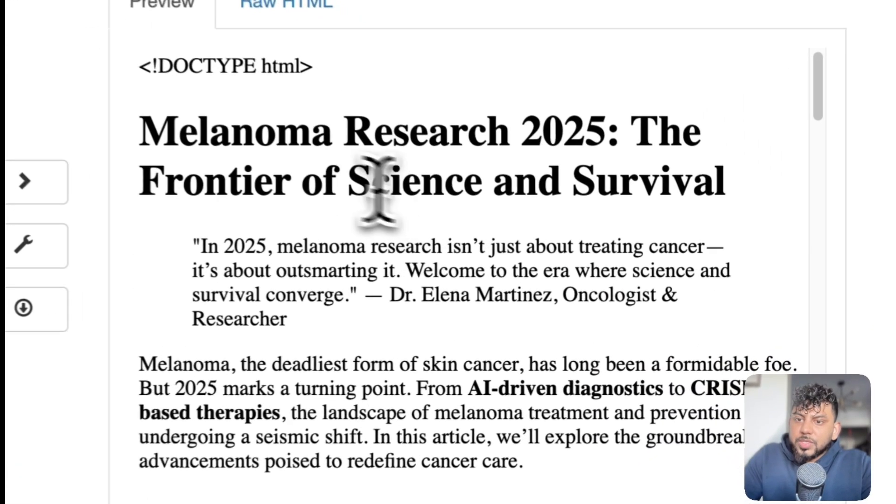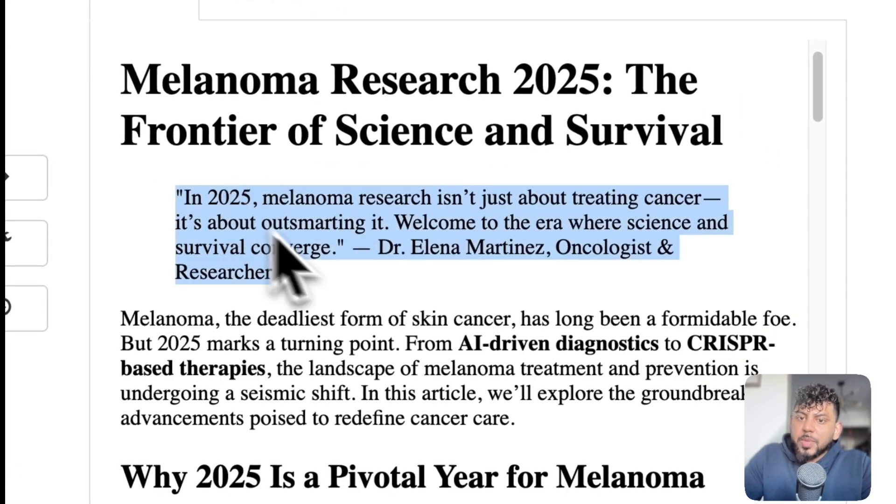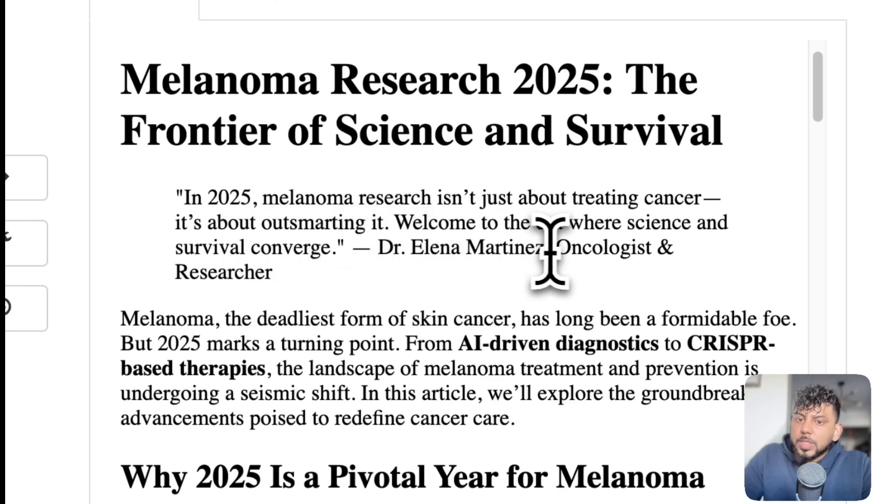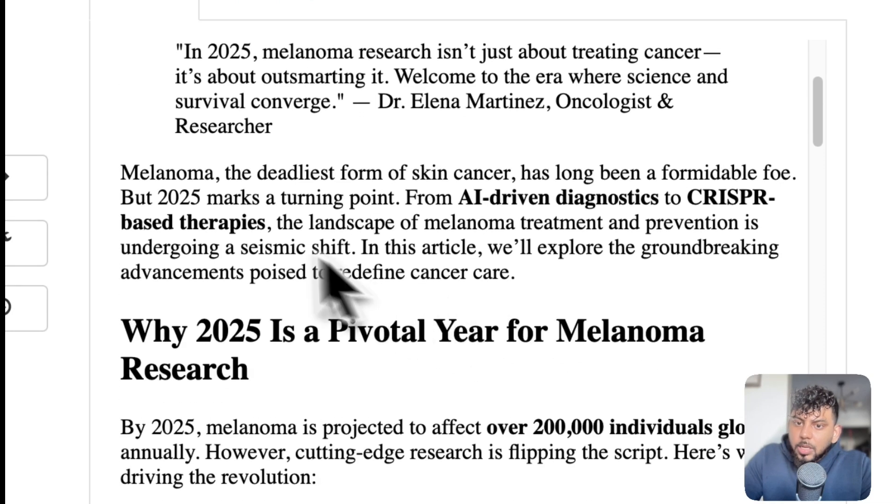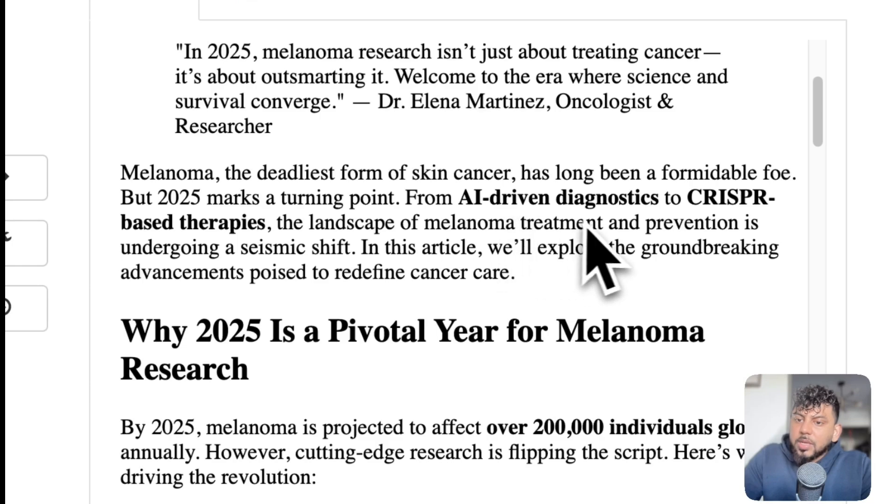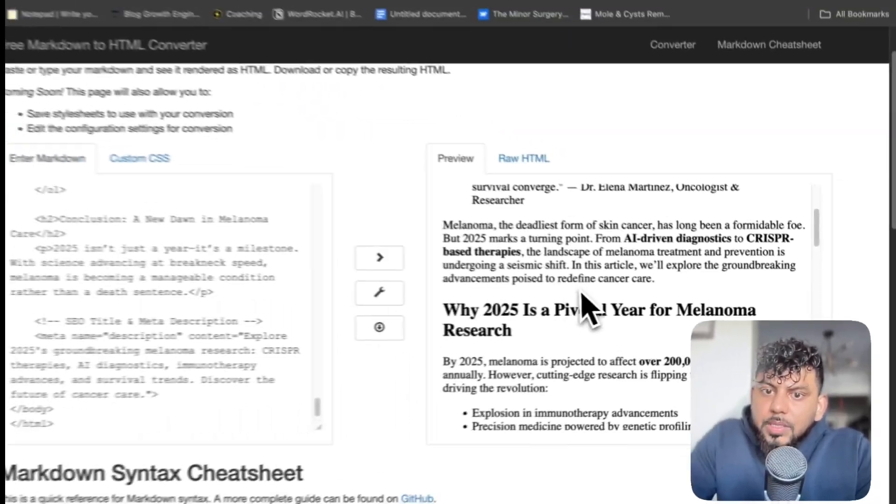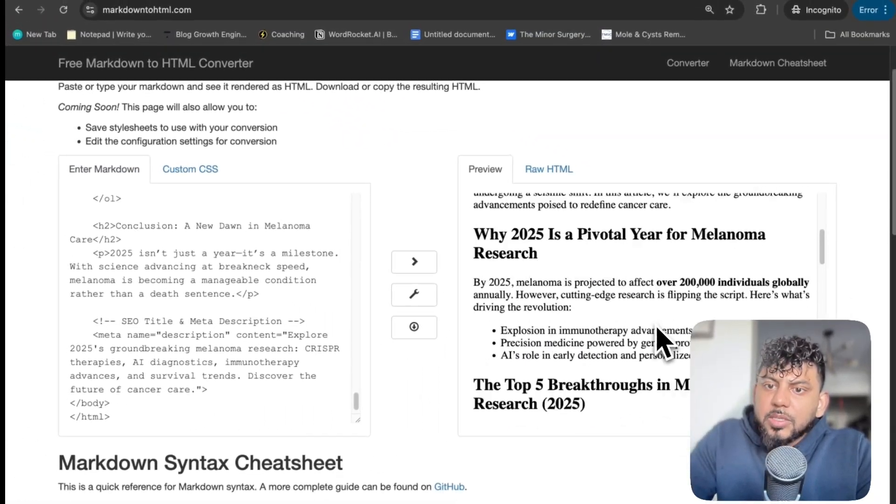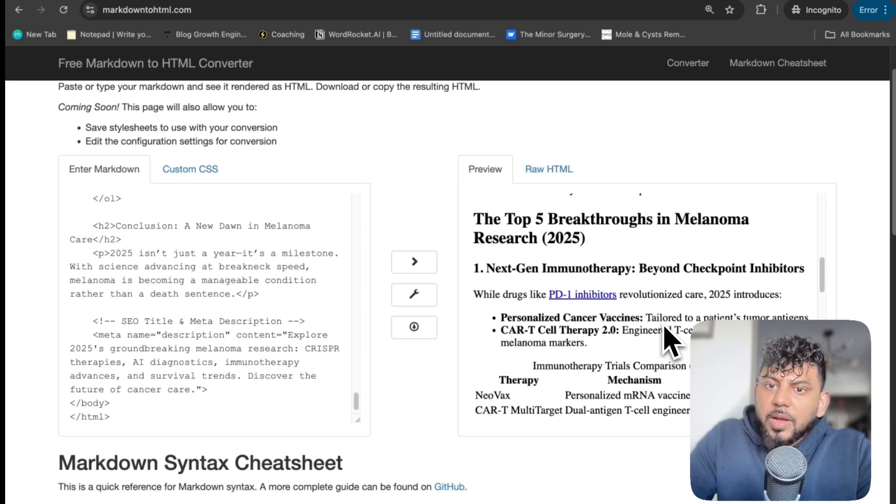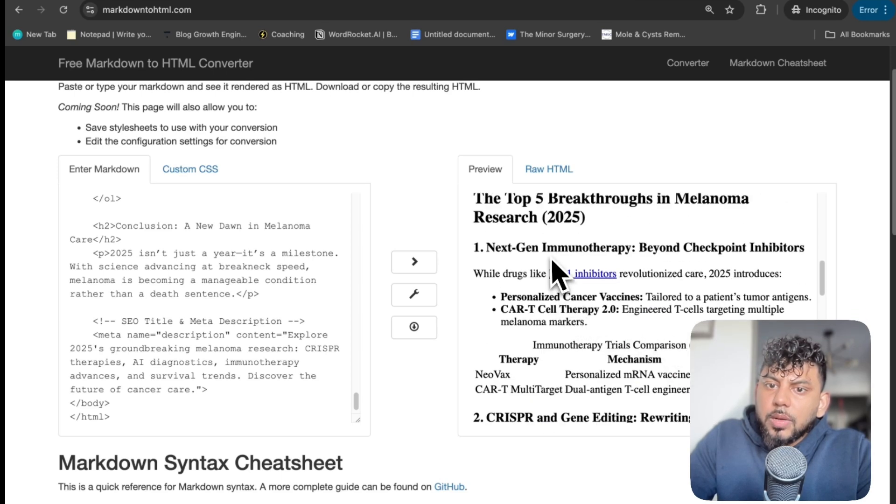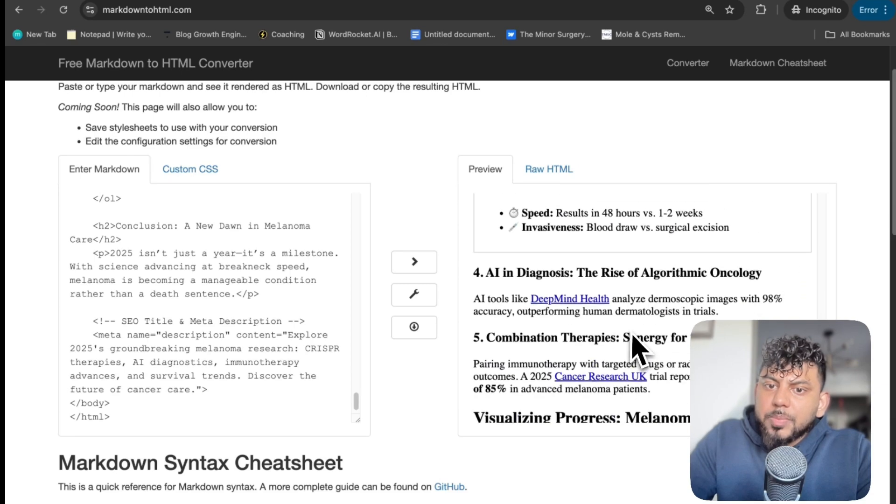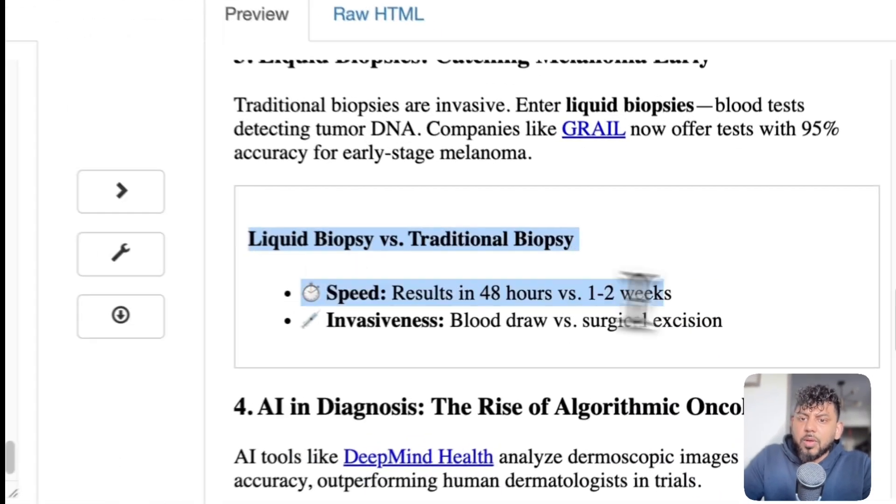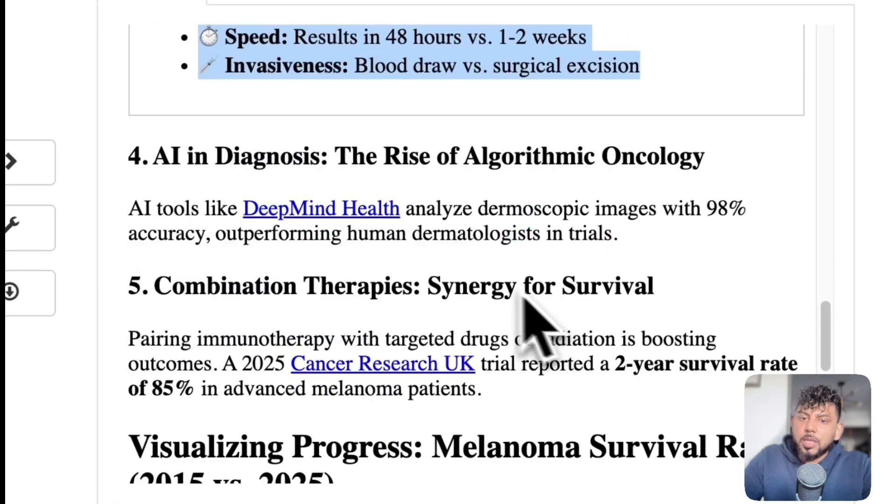Okay, so melanoma research 2025. In 2025, melanoma research isn't just about treating cancer. It's about outsmarting it. Welcome to where science and survival converge. That's from Dr. Martinez. Melanoma, the deadliest form of skin cancer has long been blah, blah, blah. From AI-driven diagnostics to CRISPR-based therapies. Why 2025 is a pivotal year for melanoma? Melanoma, top five breakthroughs. Next gen, CRISPR, liquid biopsies. This is cool. I haven't had this before. A nice little box here. That's nice. I like that.